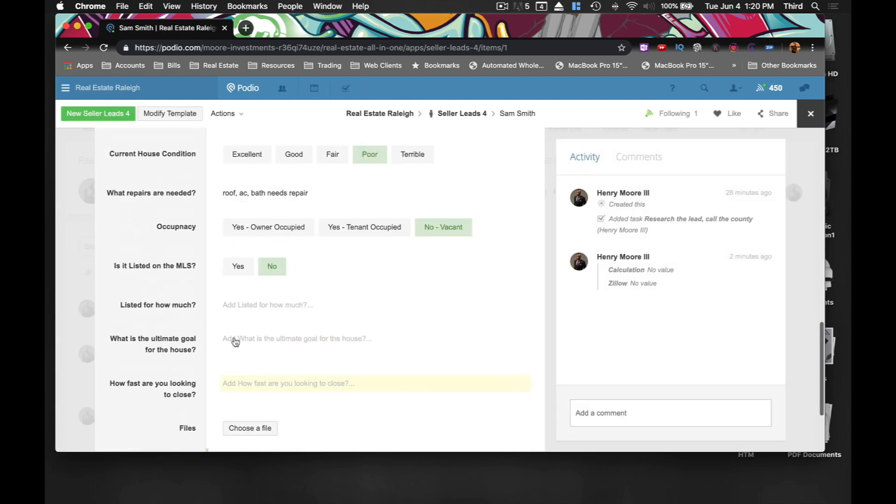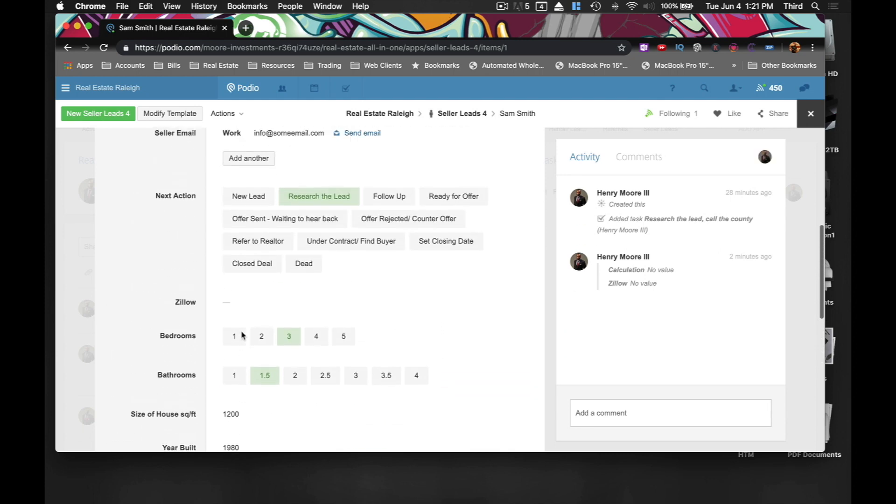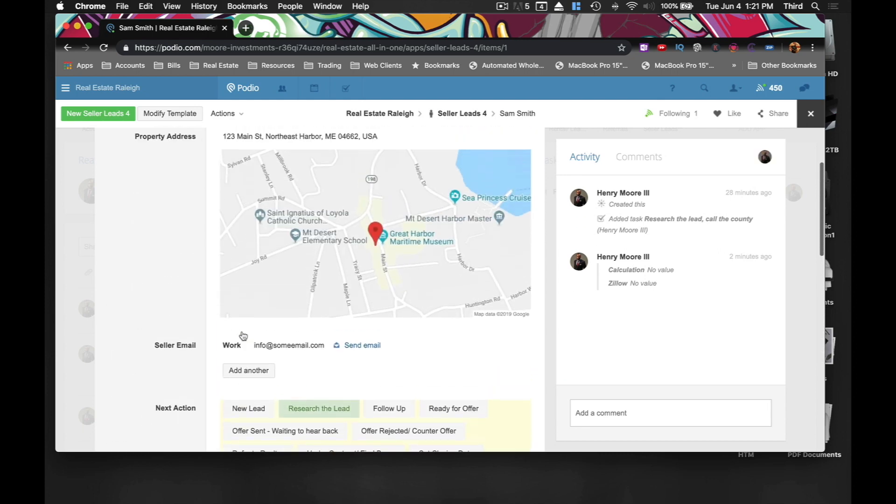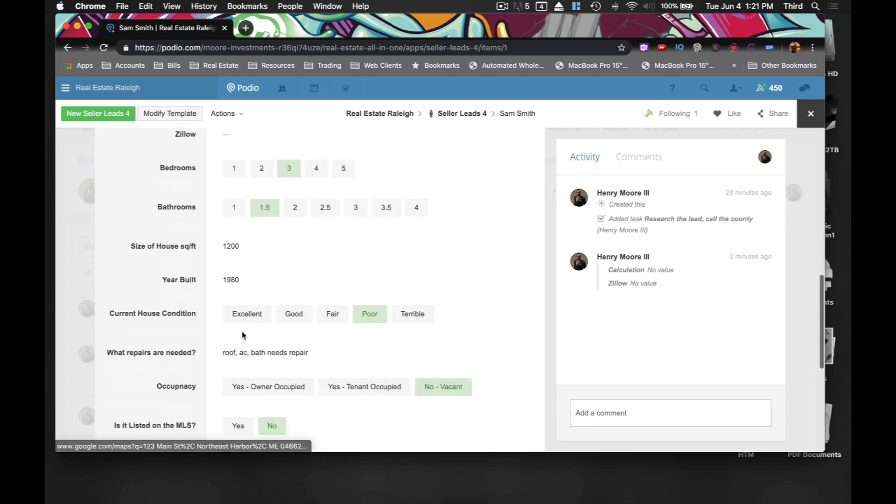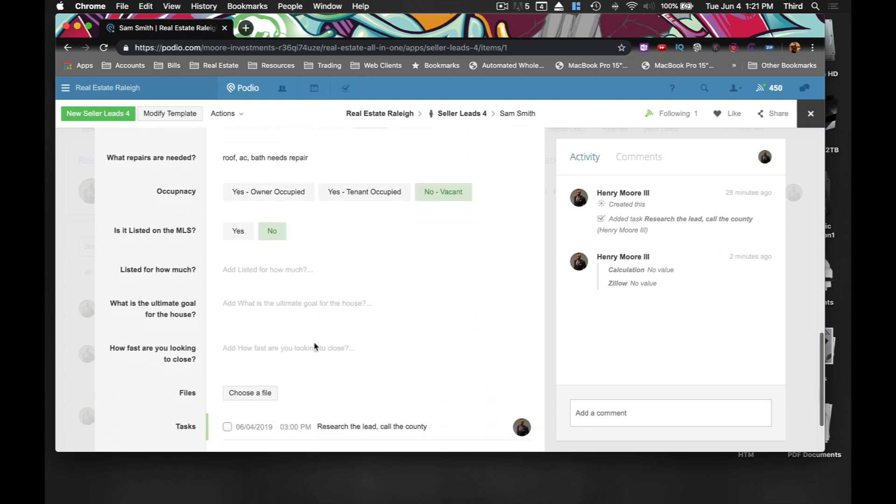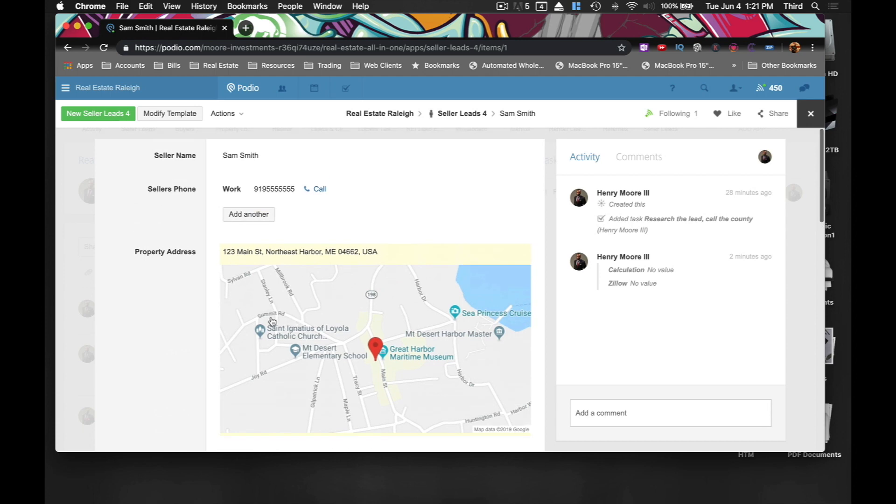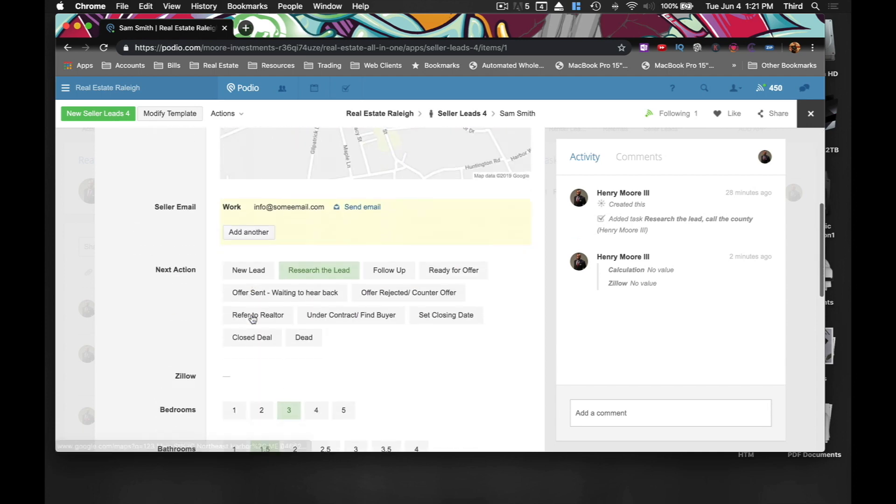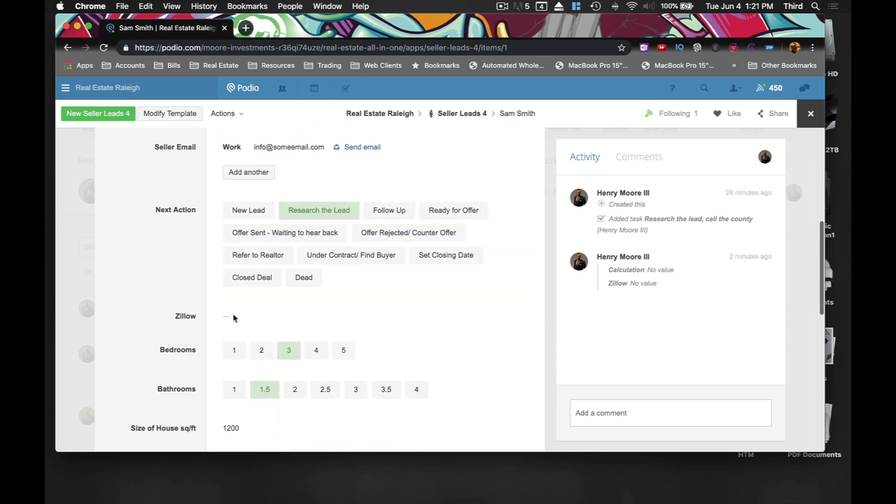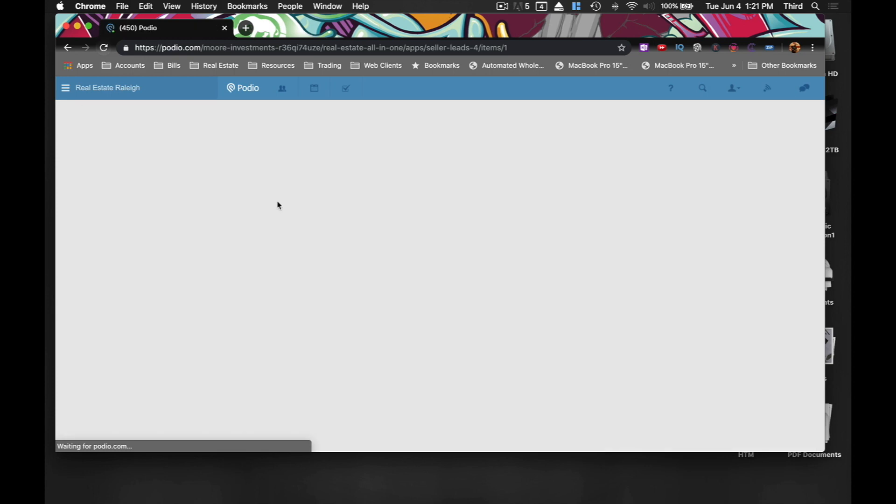All right. So where are we at? Got to do a refresh. Let's see. Oh, the Zillow link is blank. All right. See what happens to refresh it.